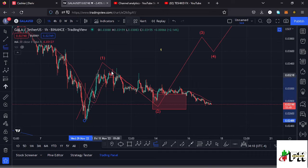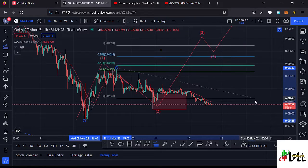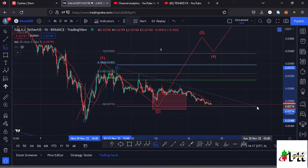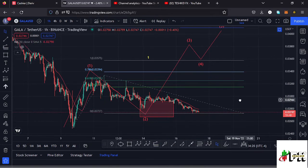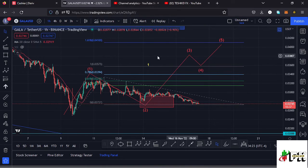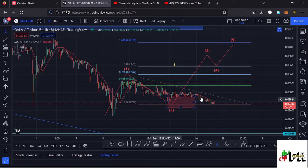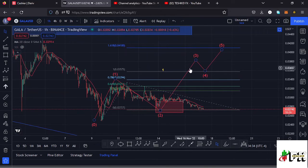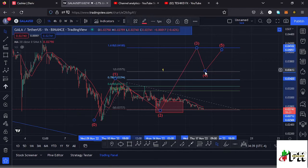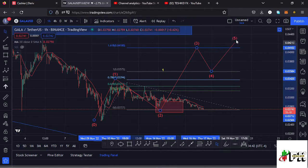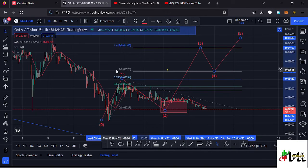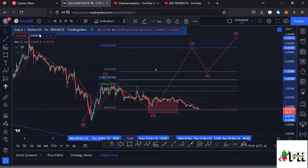In case we continue holding there, there's a possibility of Gala Games giving us a nice pump in the formation of wave three to the upside. Using the trend-based Fibonacci once more, we can sketch out a minimum target area to the upside — connecting the fibs and dragging them to the low of wave two. That gives me a minimum target area at the 1.618 fib level, which is at around the $0.041 mark. So in case we see a reversal here and continue pushing higher obeying the Elliott Wave structures, we can see a nice bounce back to around $0.041 in the formation of wave three, then expect a wave four, and continue pushing higher in wave five to complete that higher Elliott Wave count one.